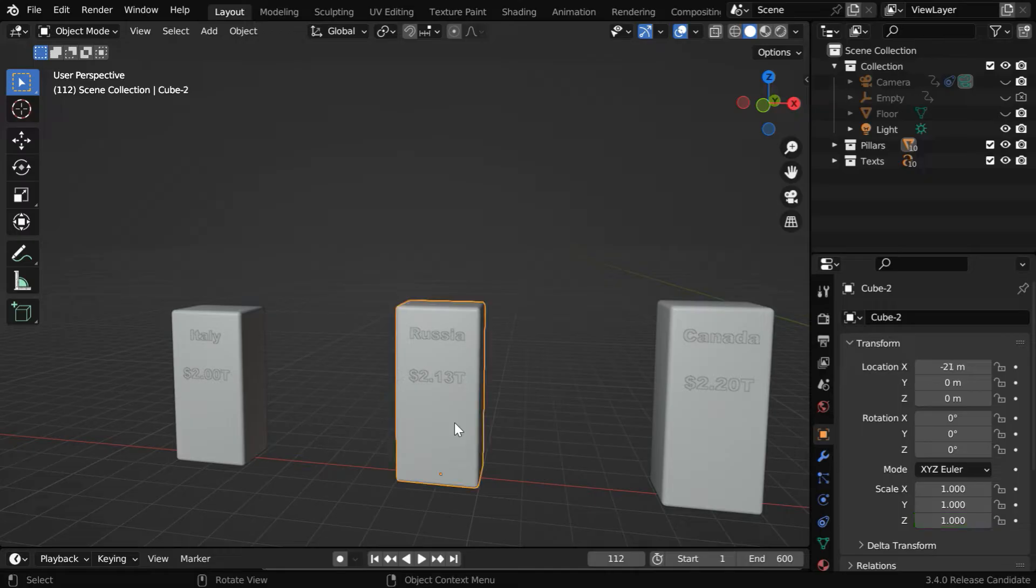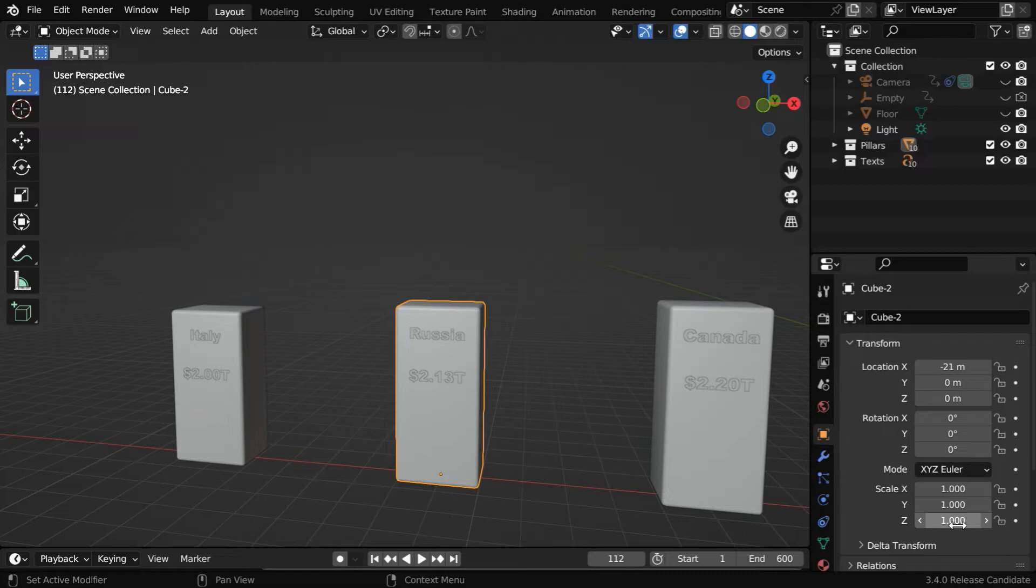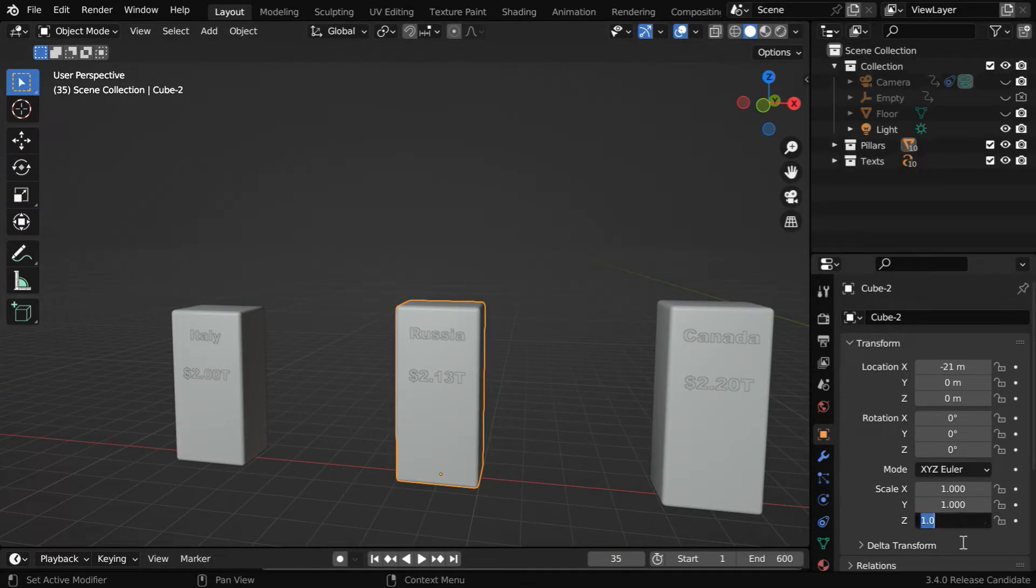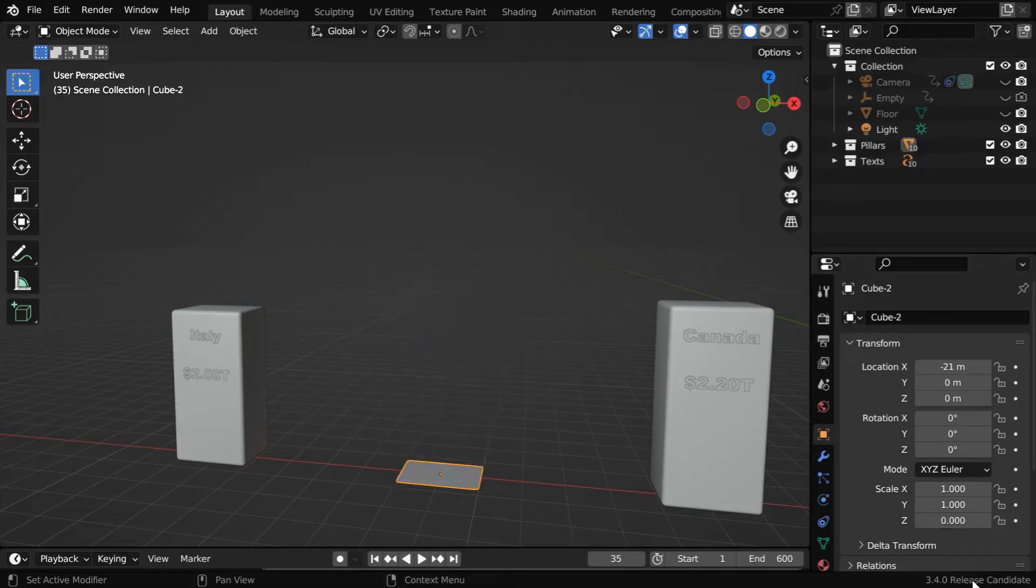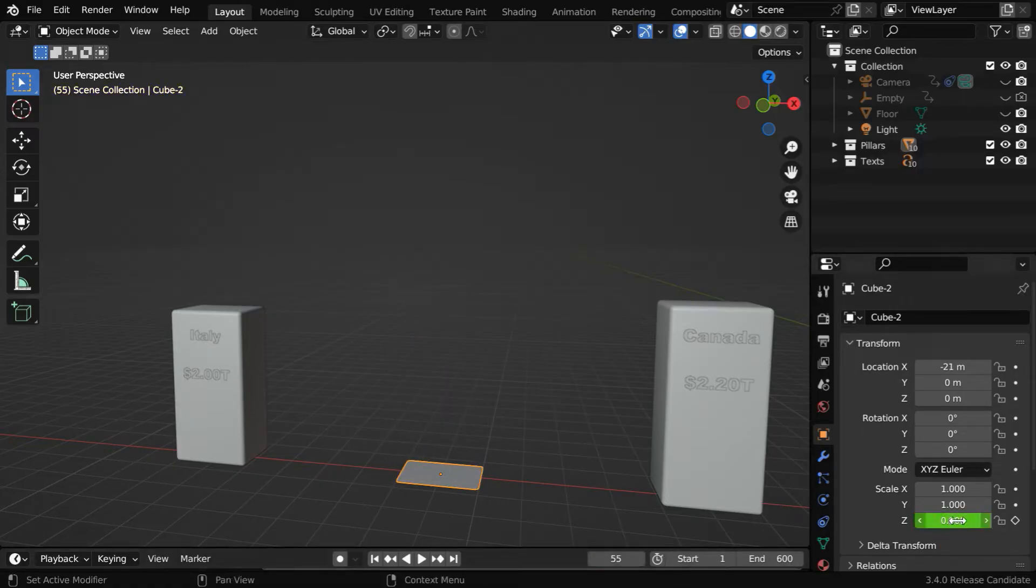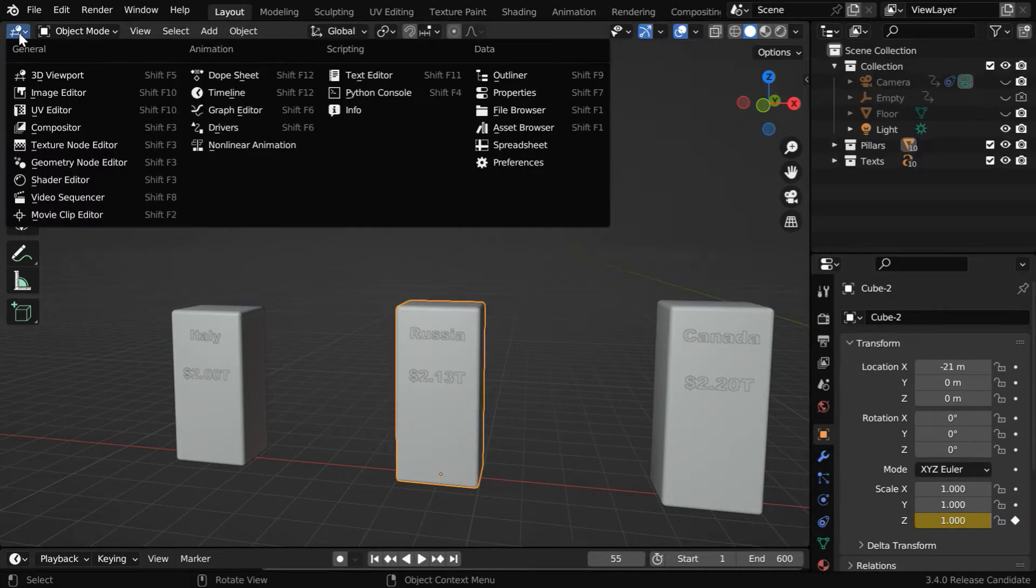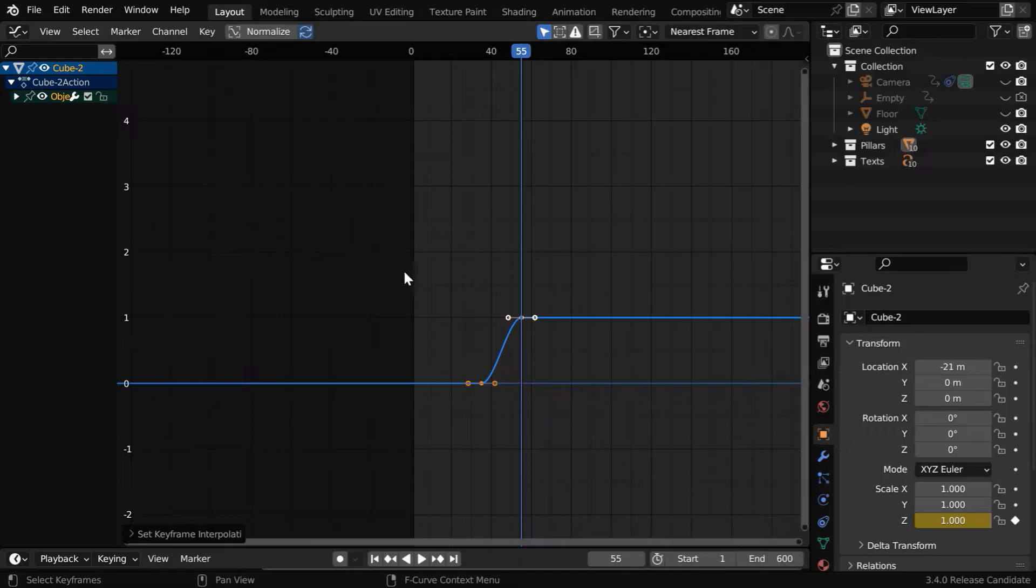Similarly for this second pillar, we have already moved the origin to the bottom surface. So we have to only animate this Z-scale factor. But the animation for this pillar should start after the first one has finished its animation. So let's go to frame number 35. We will change this factor to zero and insert a keyframe. Then 20 frames down the line, we need to change it back to one, with a keyframe. We are doing it for the second time so that you don't miss anything.